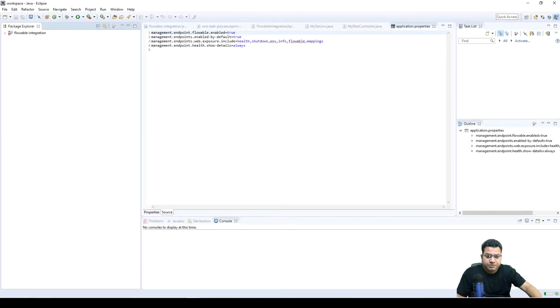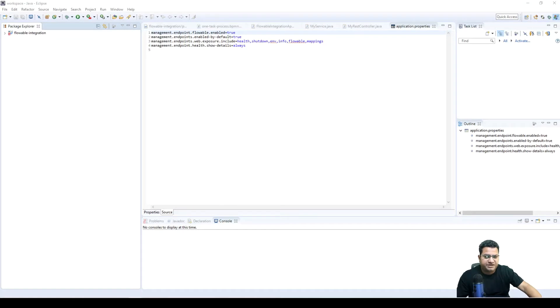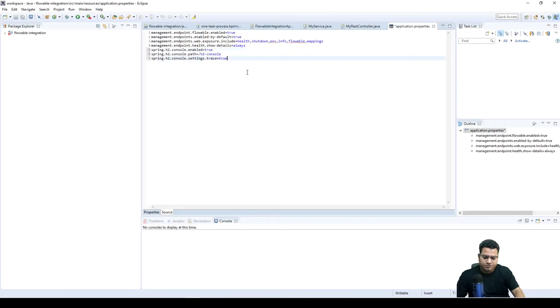So to be able to see all these tables in action, we are going to enhance this code which we created for Spring Boot integration. We are going to copy some of the properties in here.